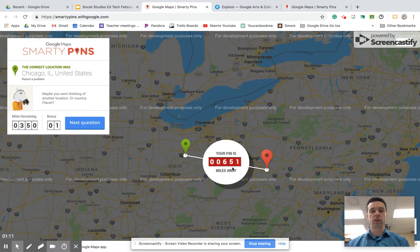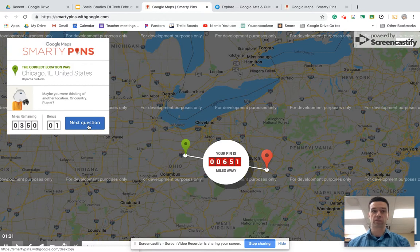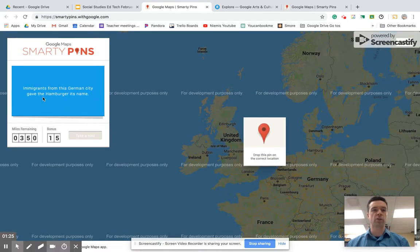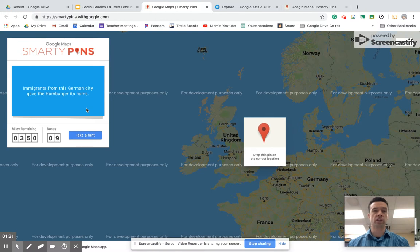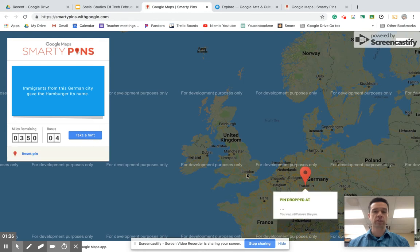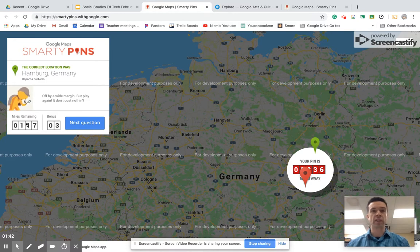I was way off — I lost 651 miles. The goal is you have a thousand miles, and as soon as you run out, you're done. You can pick arts and culture or whatever category you want. It's a really fun, kind of addicting way for kids to explore trivia while also dropping pins. So where the hamburger got its name, somewhere in Germany — let's try Frankfurt. Not as bad, but anyway, that's Smarty Pins.